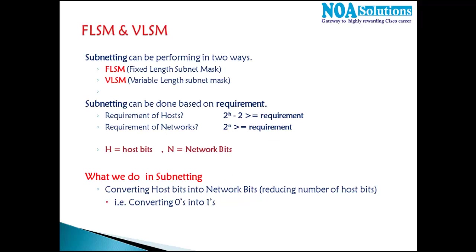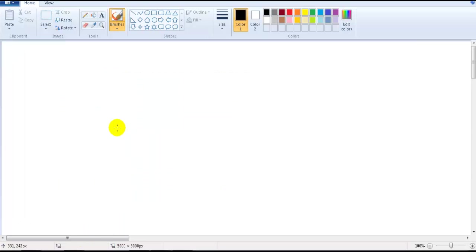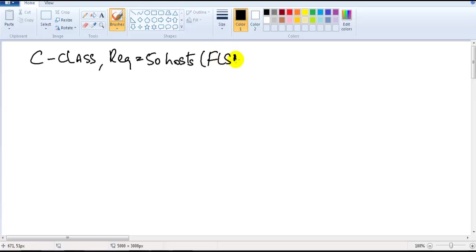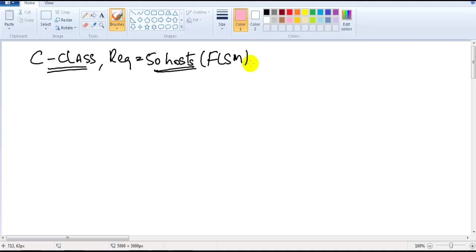In this video we're going to jump directly into calculations. I'll show the first example starting with a C-class network. The requirement is 50 host addresses, and we're going to do FLSM. In the first few sessions we'll only do FLSM because it's the foundation, and then we'll move on to VLSM calculations.